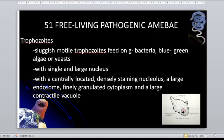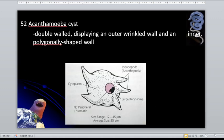As a review, the two main functions of pseudopods are for locomotion and phagocytosis. The acanthamoeba cyst has a double wall — it has an outer wrinkled wall and an inner polygonally shaped wall.